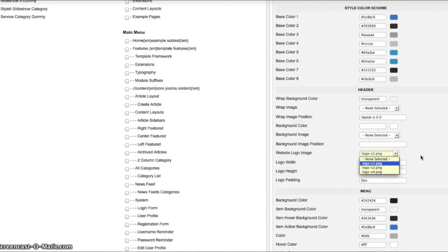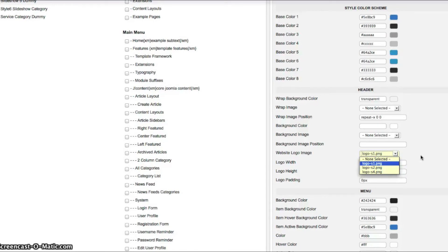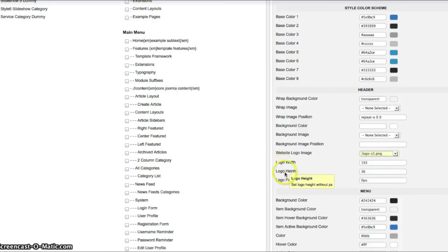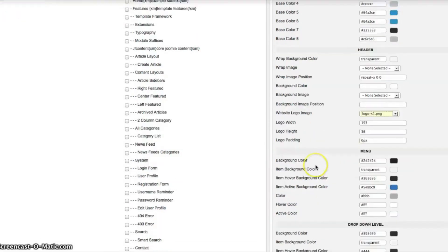And here's your website logo image. Very easy to upload your own image. You just upload it to the templates folder inside the responsive folder inside of images slash logos. And then you can go ahead and select it from the drop down here. And here you can set your custom logo width, height, and padding.